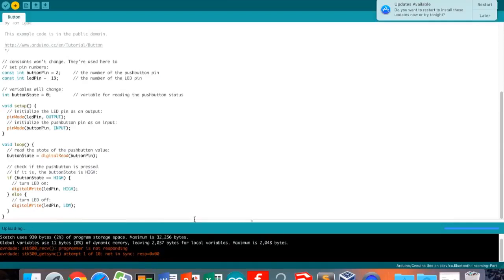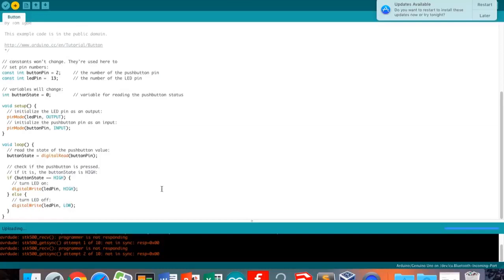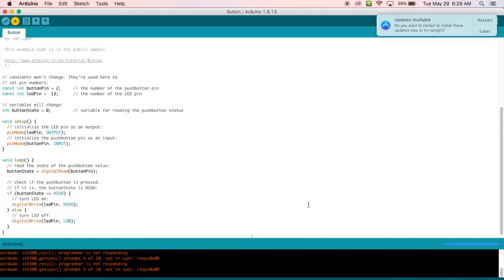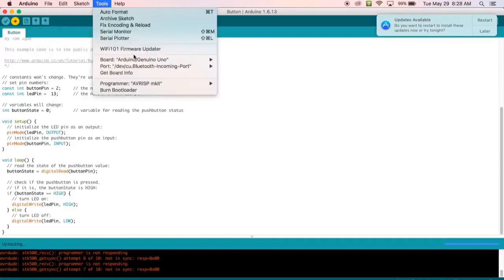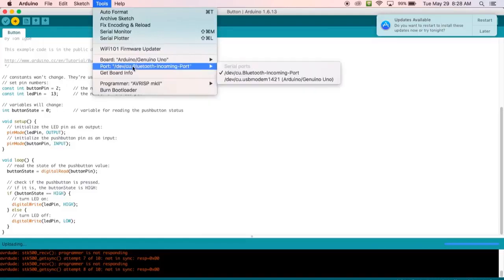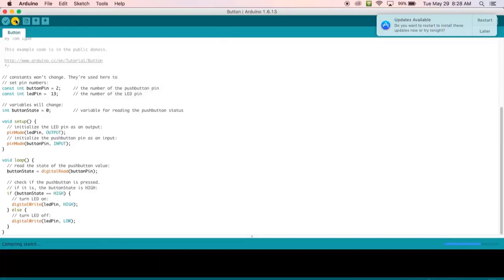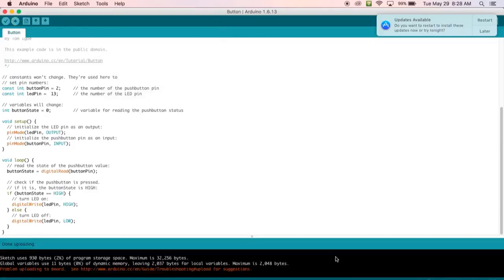There are some problems — it's not uploading. What should we do about that? We're going to make sure it's connected to the board. It's not responding. What normally happens is we didn't put it into the right board. So we're going to go to Tools, look at Port — that's the wrong port. We want the USB serial port. We're going to click on that, press upload again, and it worked.